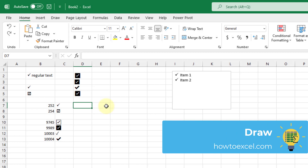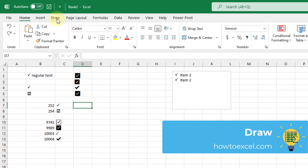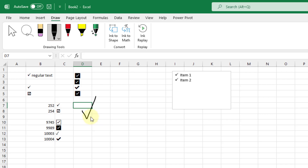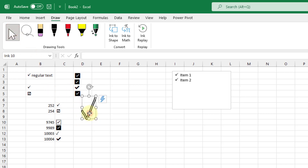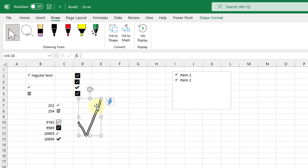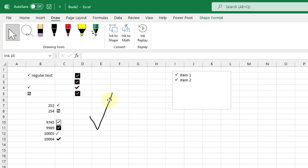The next method is drawing your own check mark. Excel has drawing tools in the Draw tab — select one of the pen drawing tools, come down to the grid, and draw your check mark shape. Once you're done you can move, drag, drop, and resize it just like any other object in Excel.